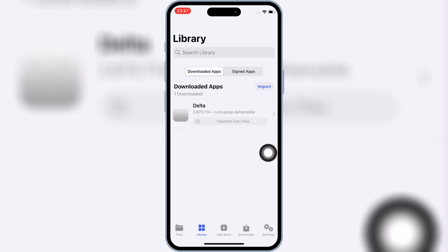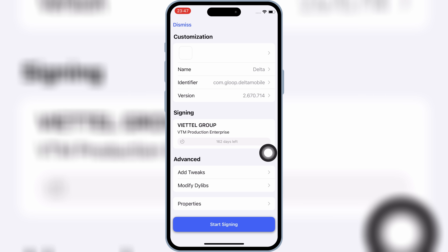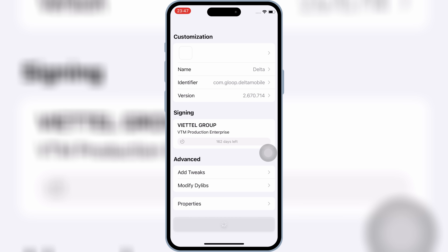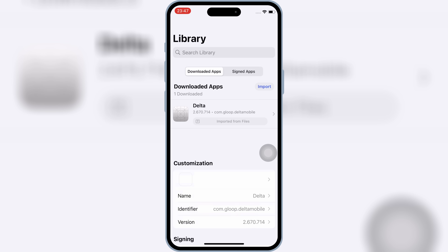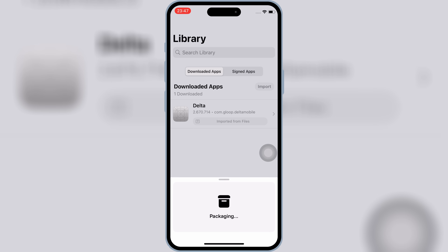Now go back, then hit 'Sign and Install' option. And that's it. Hopefully one of these fixes helped you get past the 'ready to install' issue in KSign.